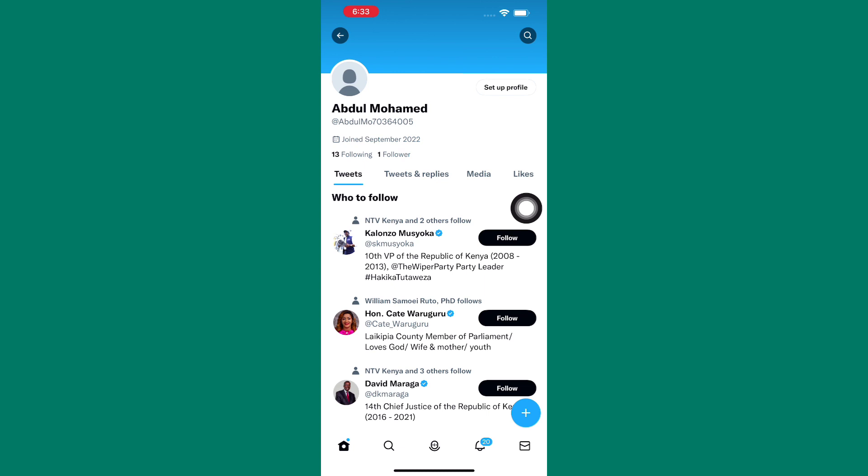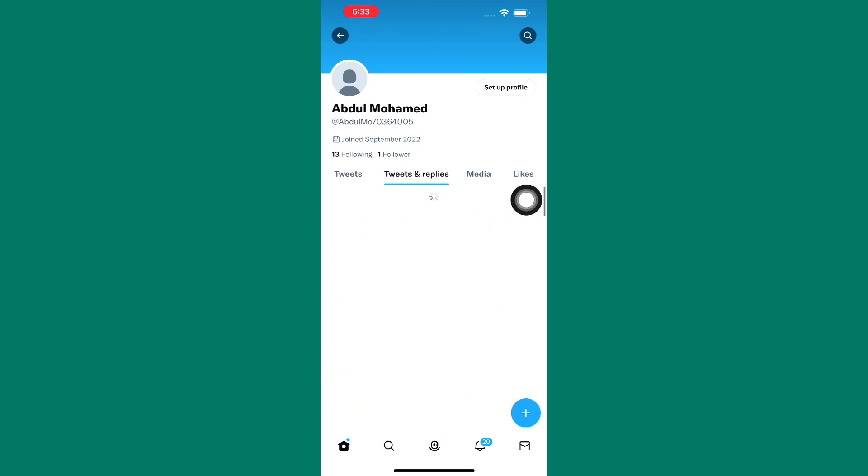There are several sections here such as tweets, tweets and replies, media, and finally the likes section. The one we need today is tweets and replies. Tap on it.